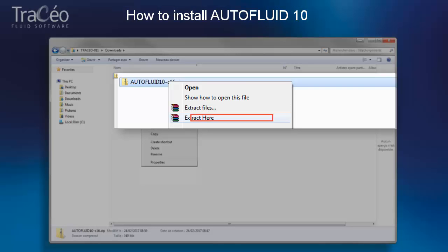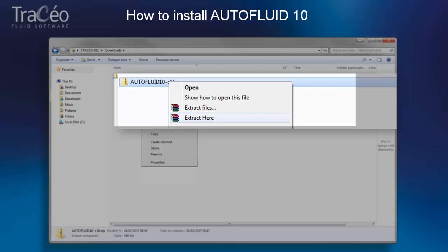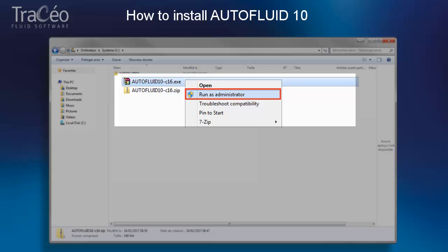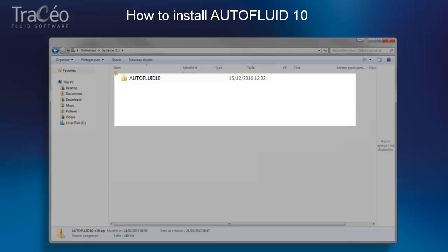Once the CD-ROM download is completed, unzip the file. Select the autofluid.exe file, right-click and run as an administrator. This will create an AutoFluid 10 folder in your hard drive root directory.